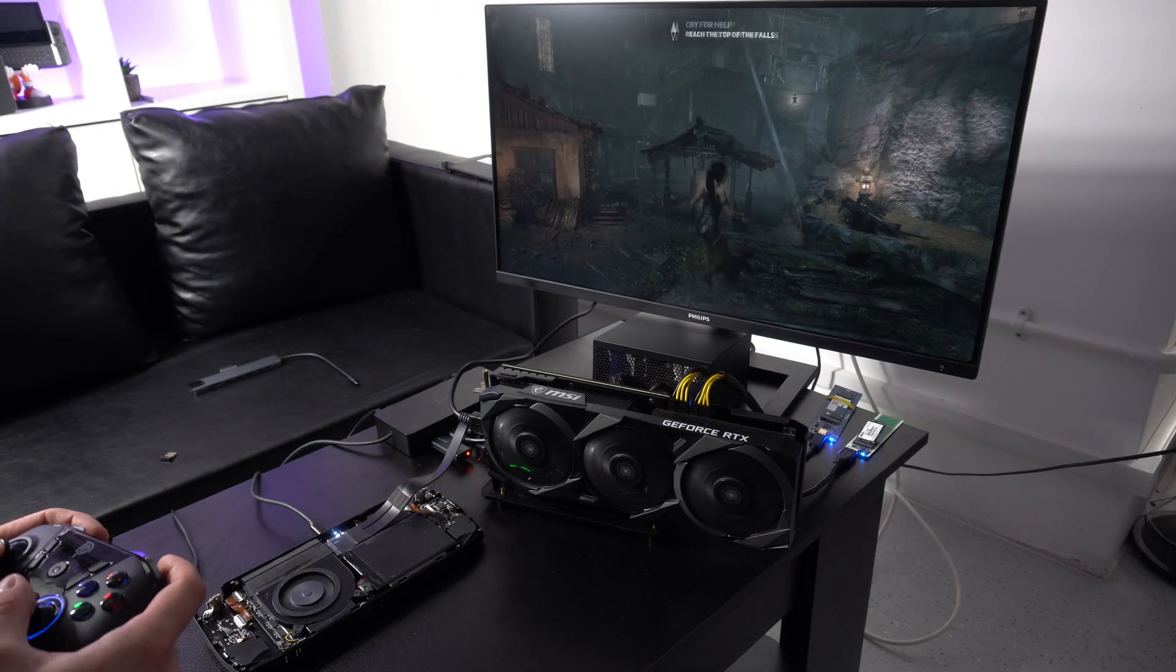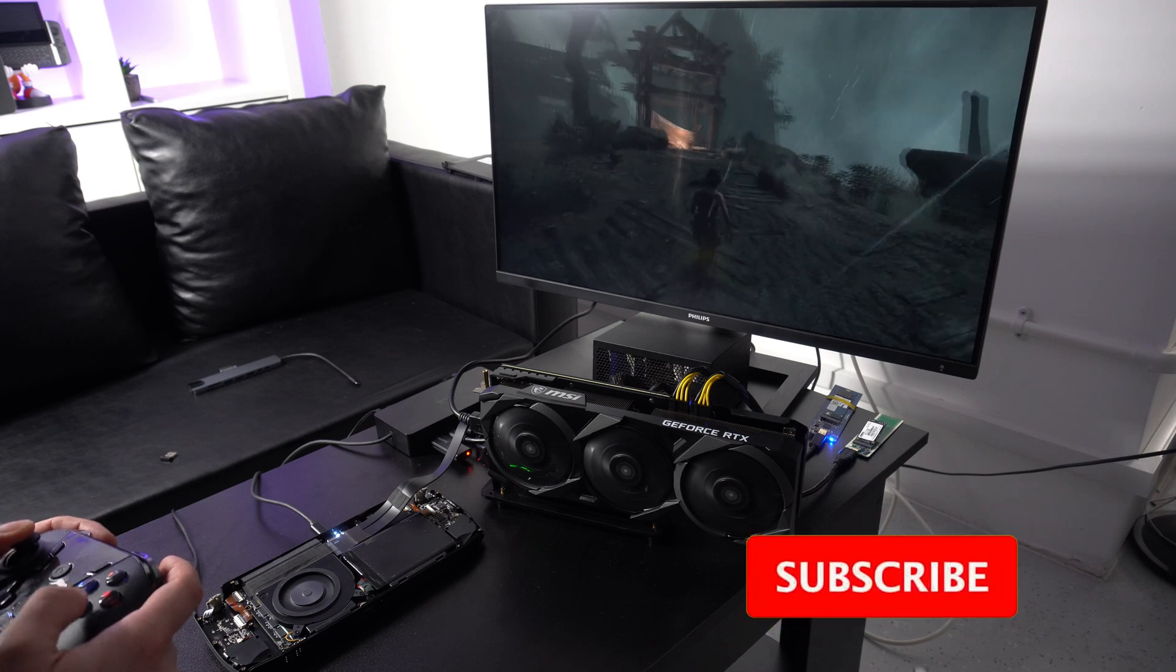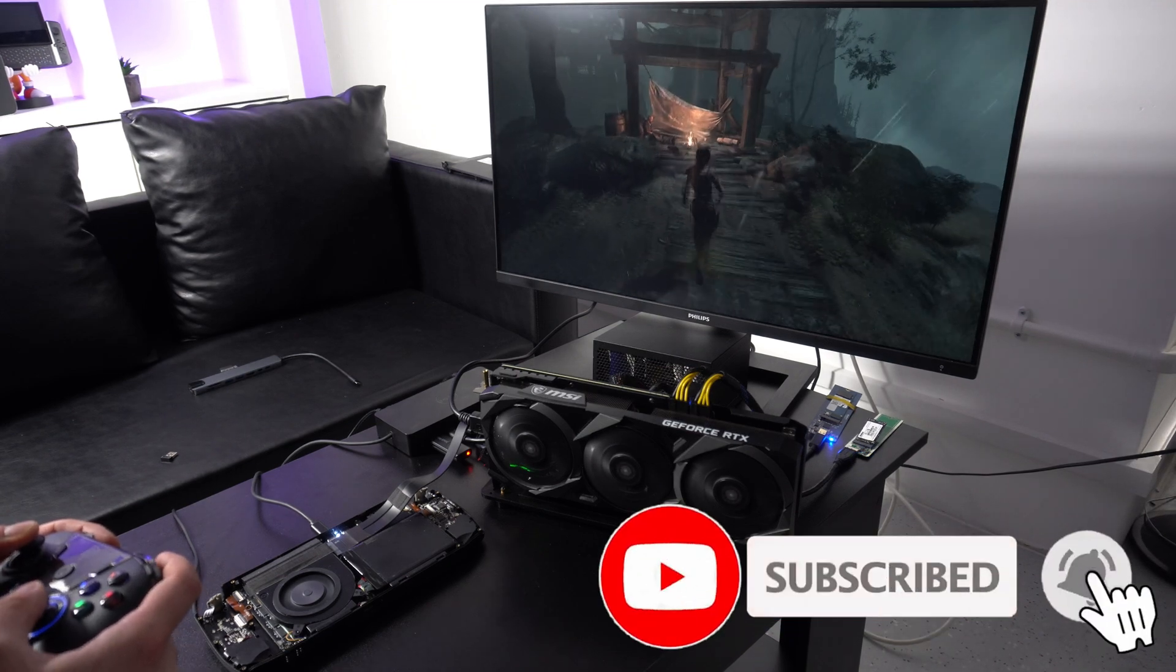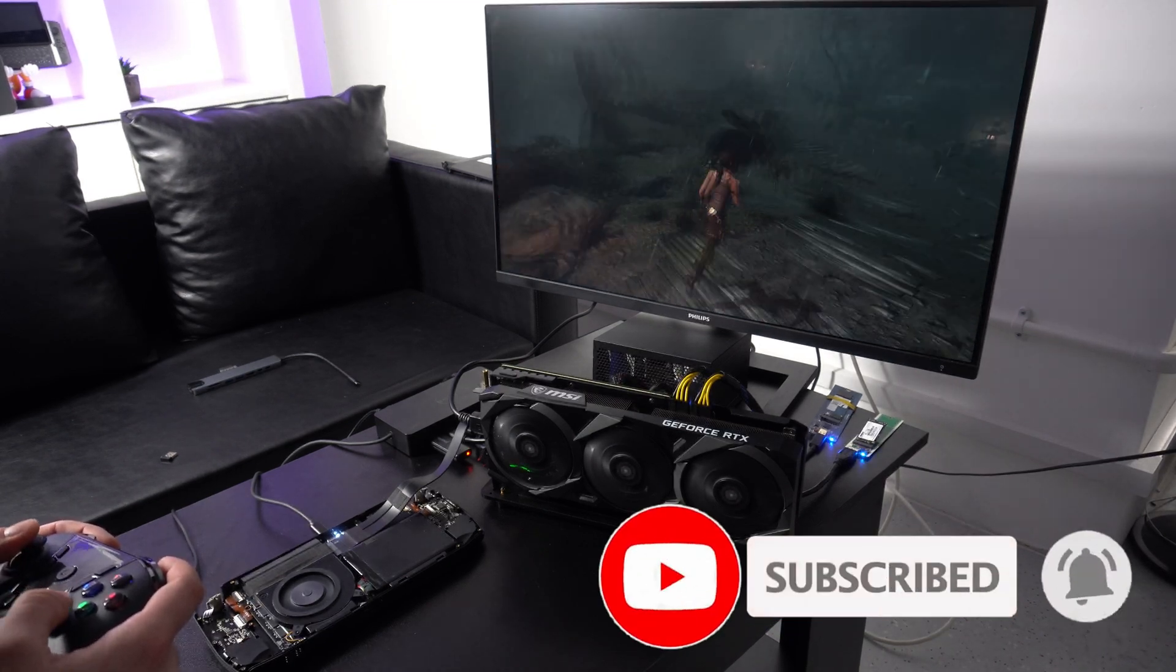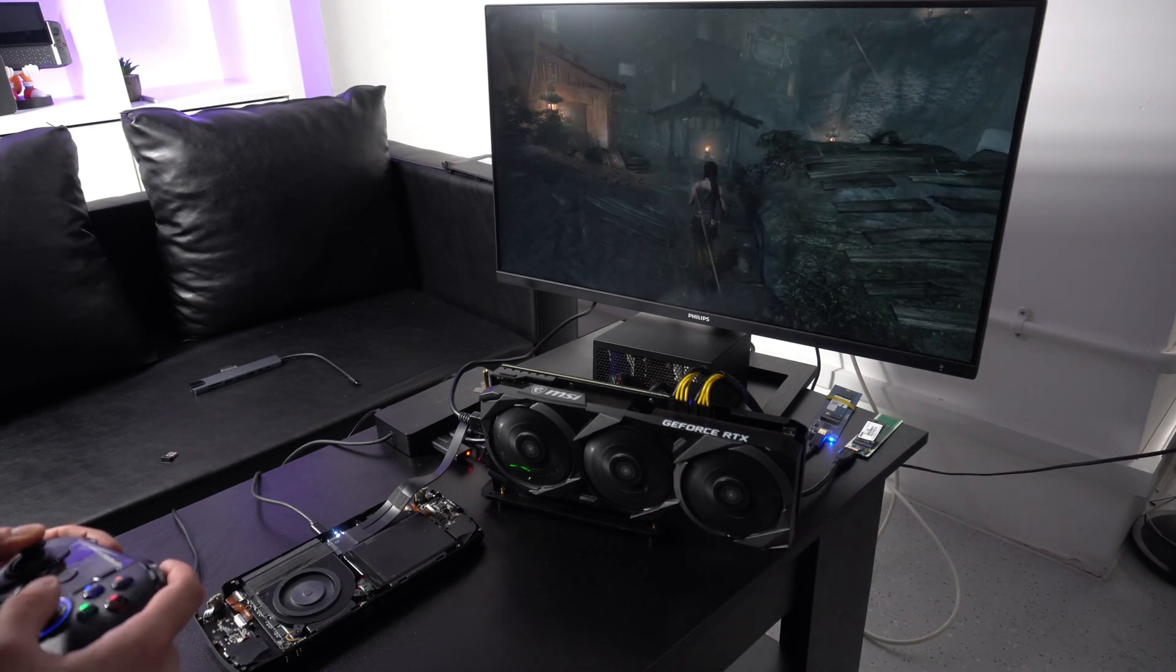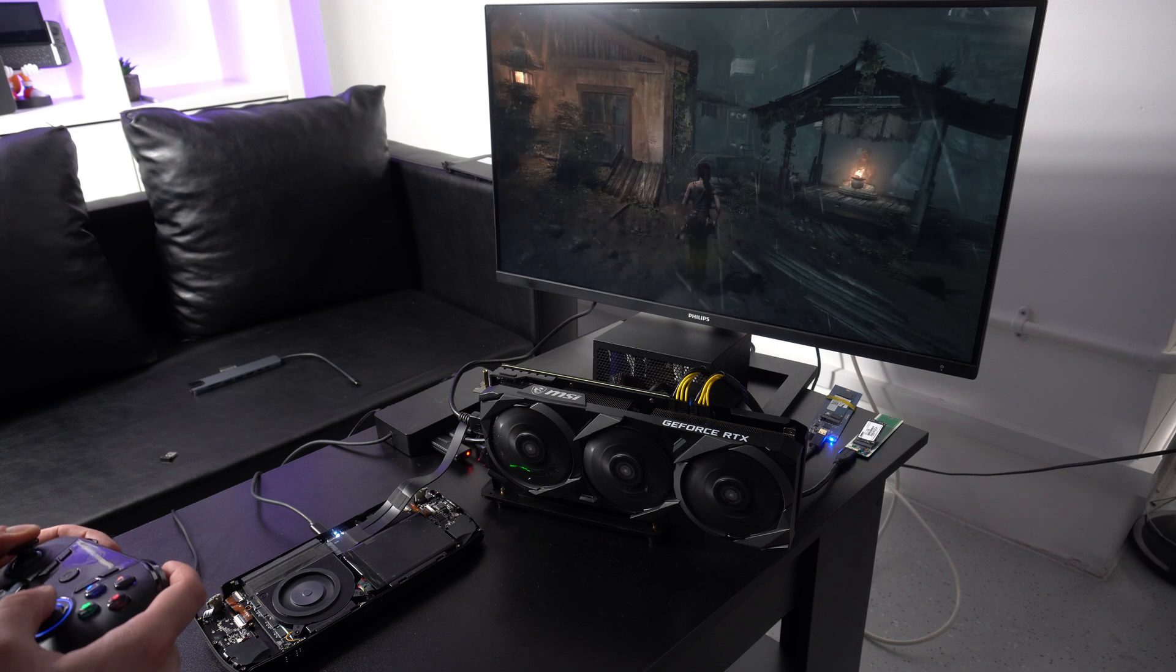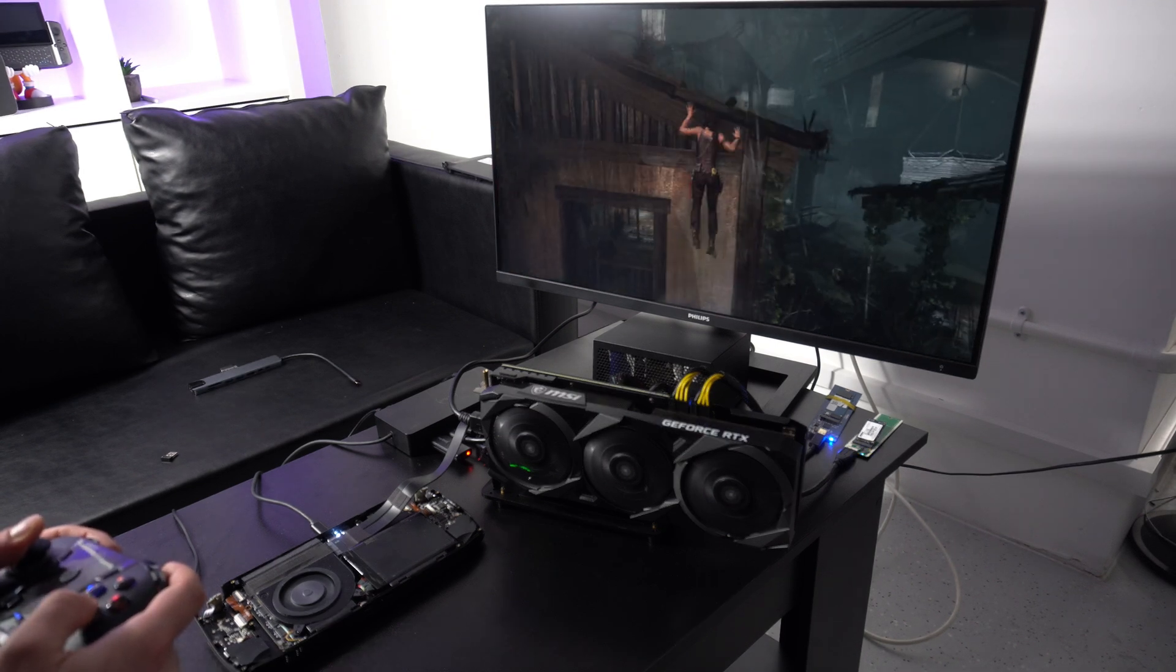First we will start with something a little less demanding, Tomb Raider. We are running at 4K on the high settings and everything appears to be working fine. A couple of things to mention while we watch some gameplay footage.